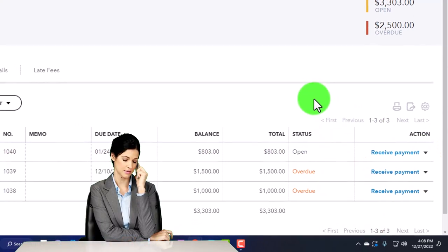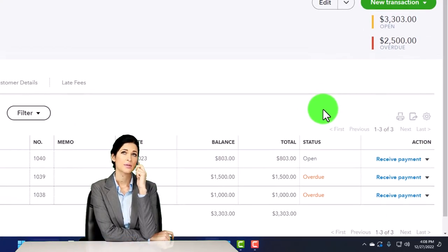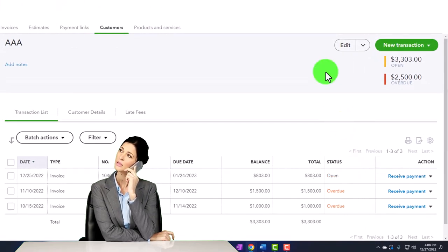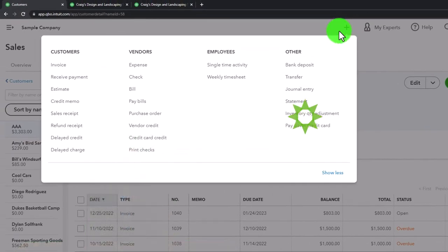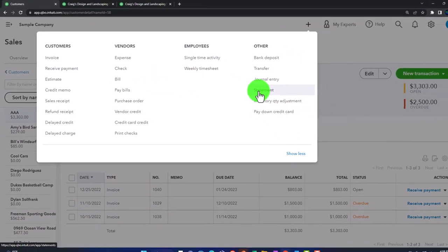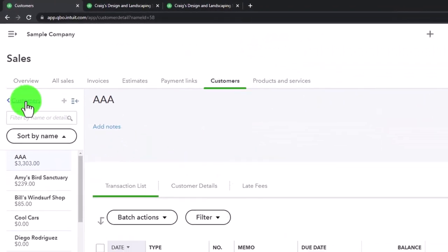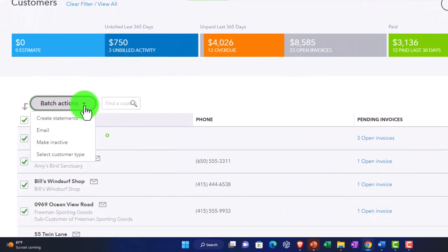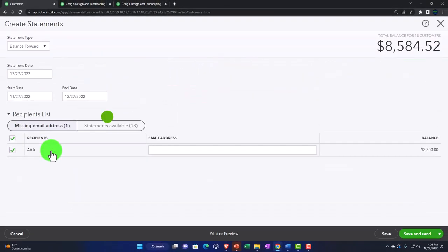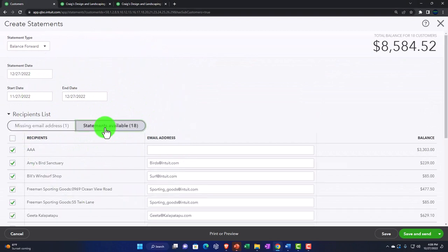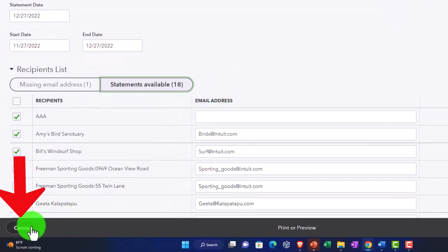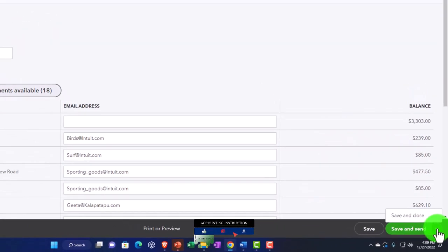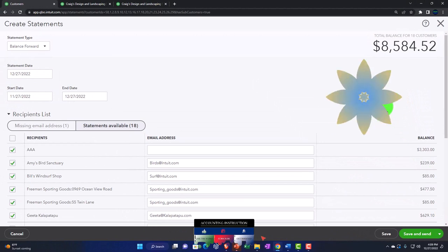If a customer calls and says they don't understand what they were charged for, you can provide the invoice again for more detail. You can also get to statements through the customer field — select all customers, then choose Statements at the bottom. Options include cancel, print or preview, and Save and Send — the most likely option since you'll typically email statements out.